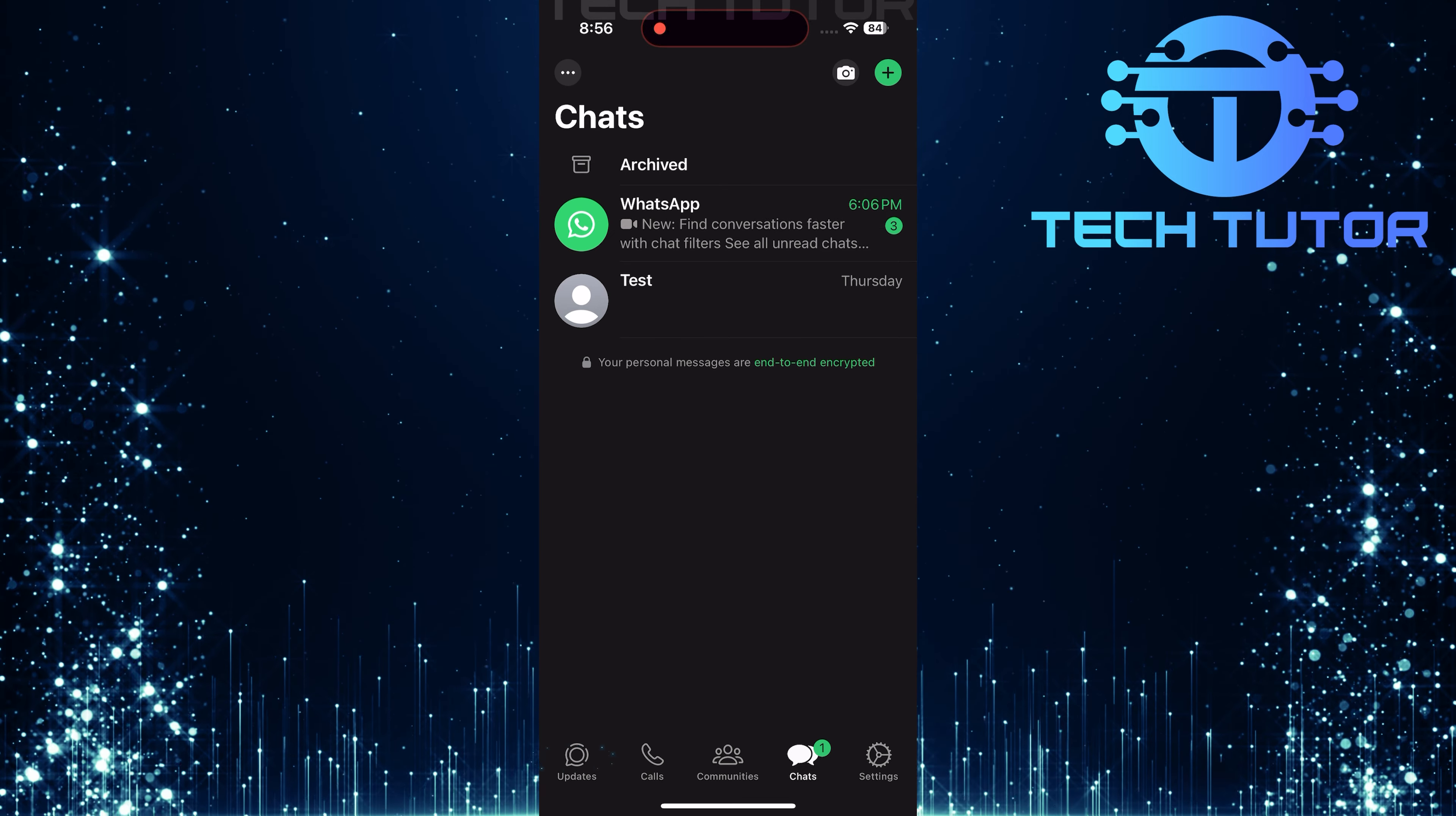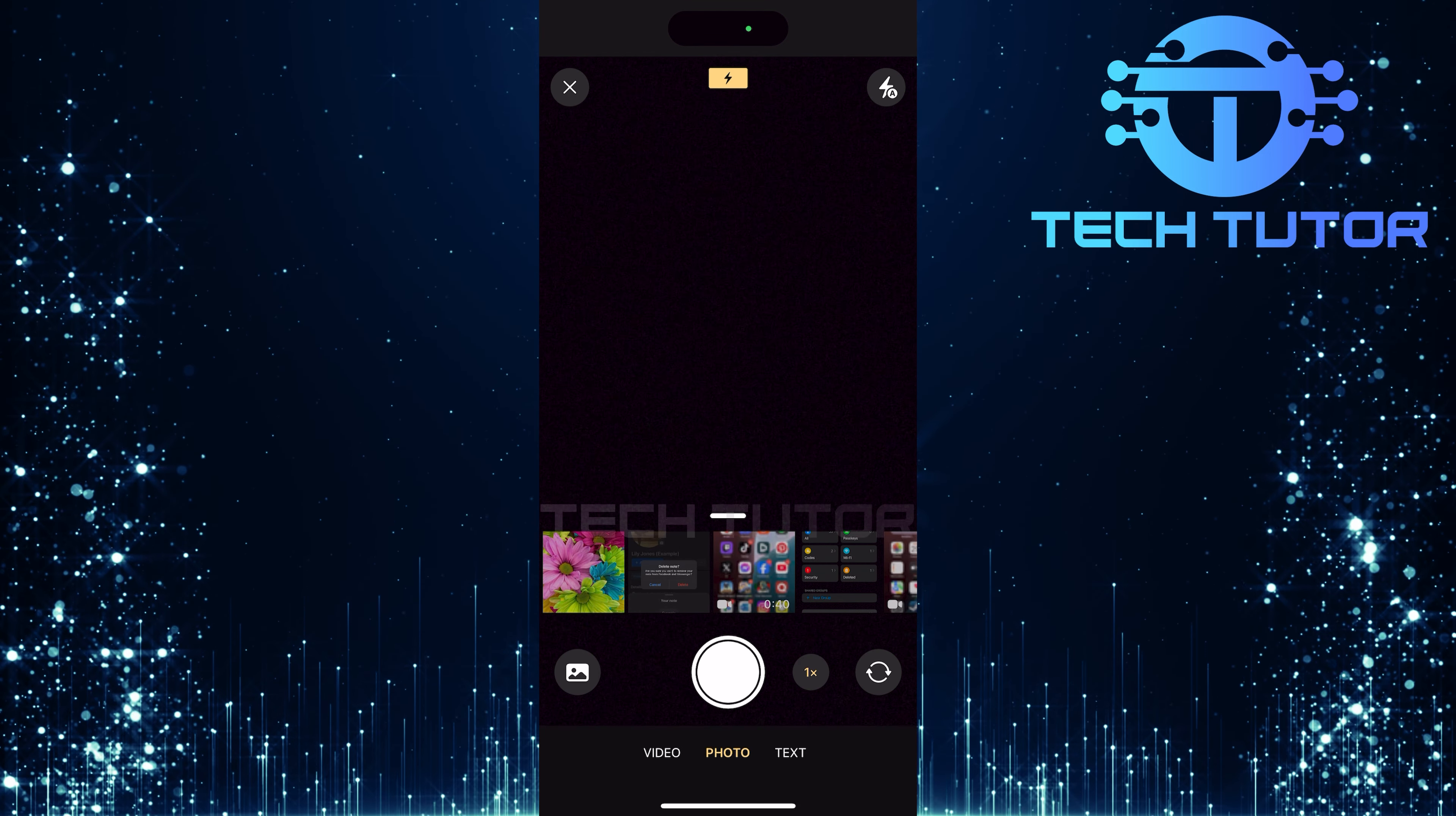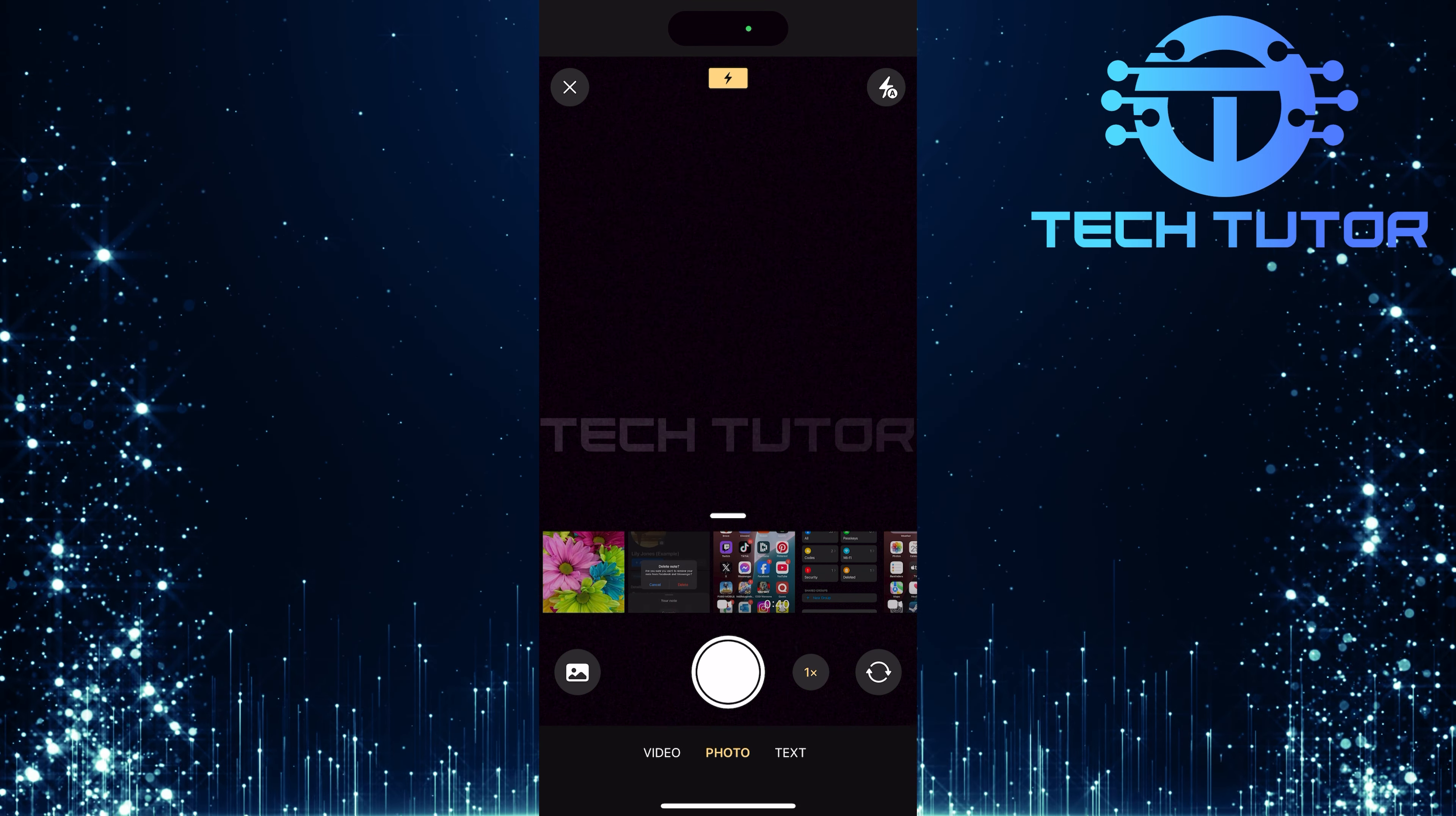Now that you're in the updates section, tap on the My Status button. This will take you to a page where you can create your status just like you normally would. At this point, you have two options.